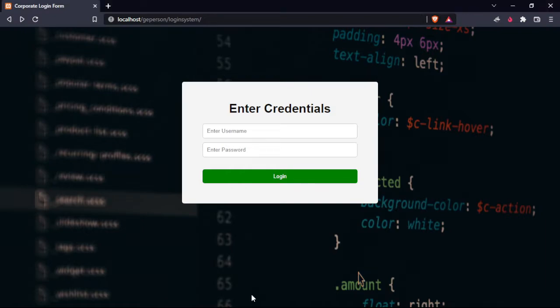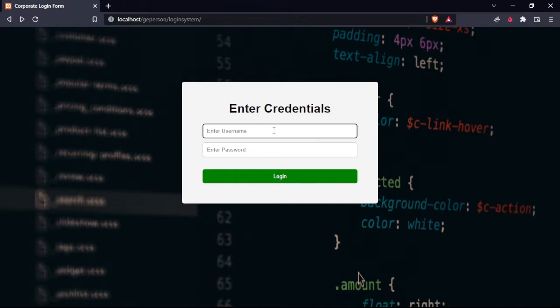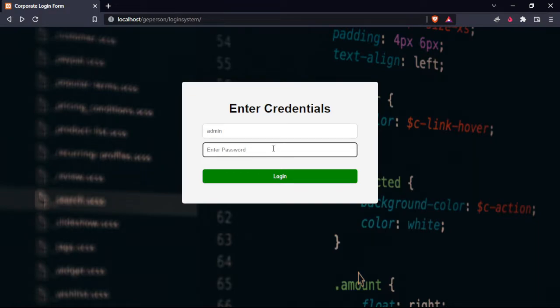Now we will test our login system by entering our credentials. We will try to check if this user can log in.